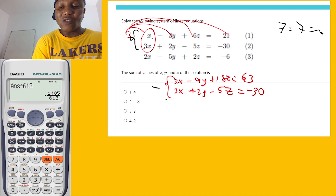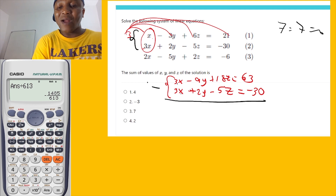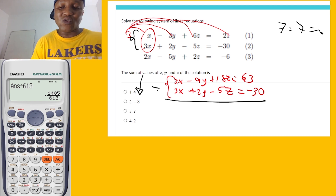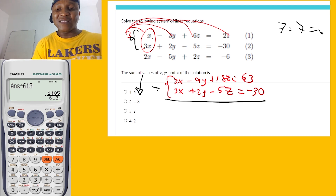Now 3x minus 3x equals zero, so I don't need to write that. Whenever two things are the same you can eliminate them — like 7 minus 7 gives you zero.